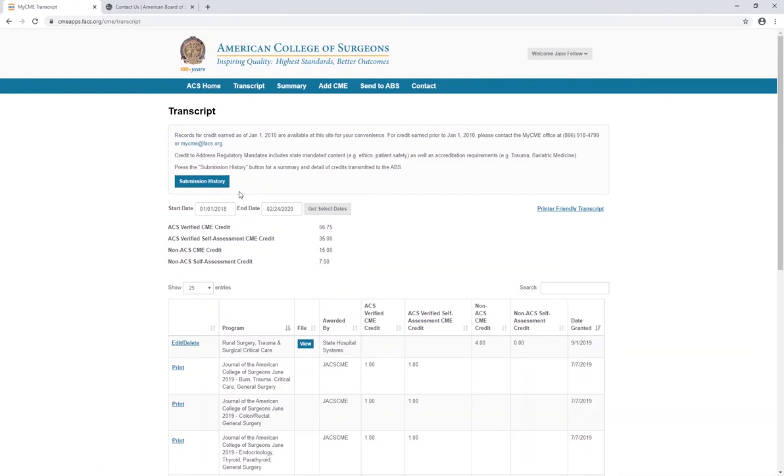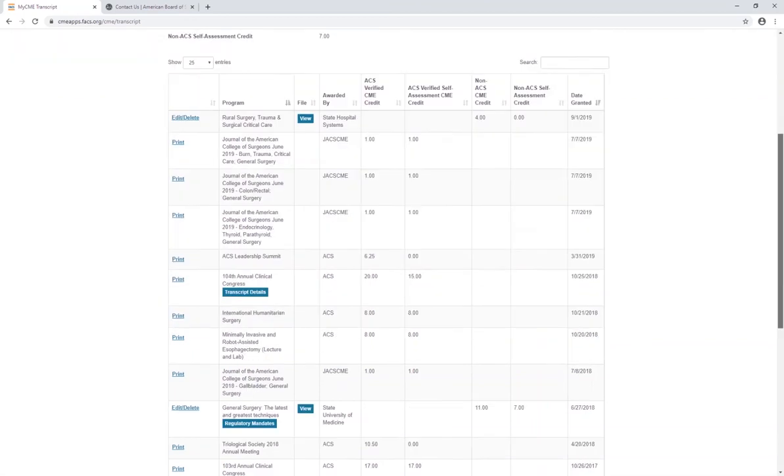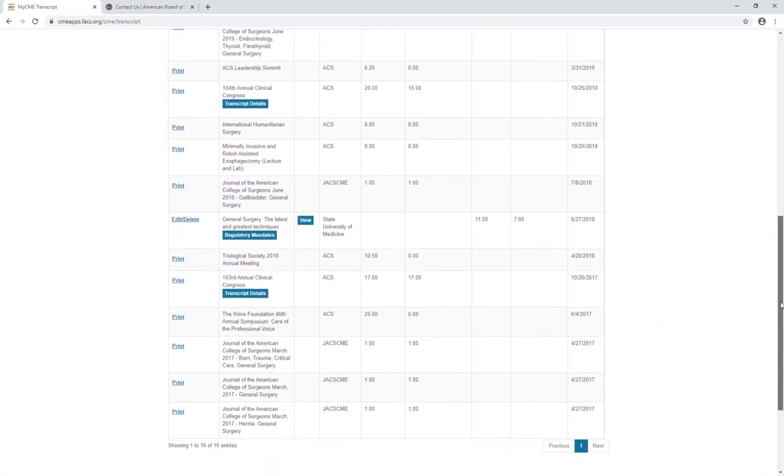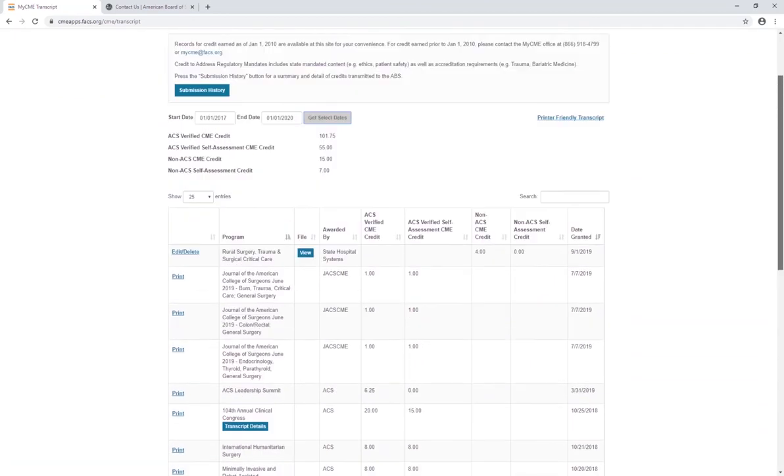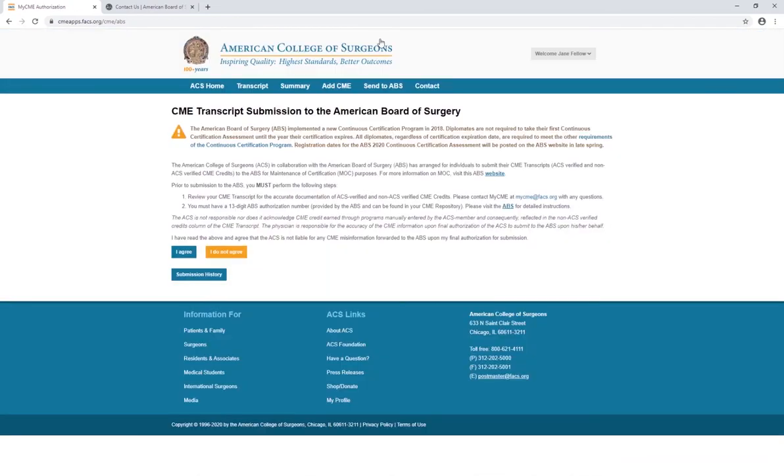Enter the desired start and end dates and review your transcript. If you have any questions regarding the CME information in your transcript, please contact the My CME team. Once you're satisfied that the data in your transcript is complete, select the Send to ABS option from the blue navigation bar.